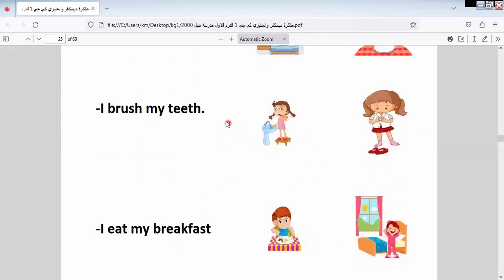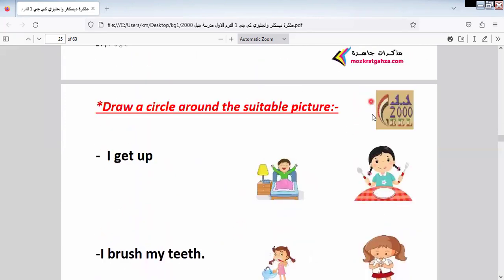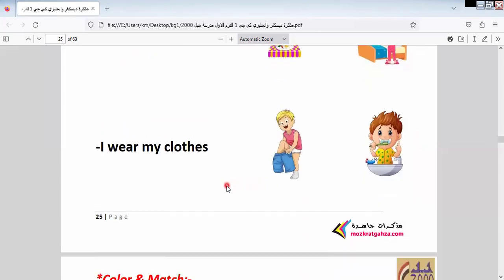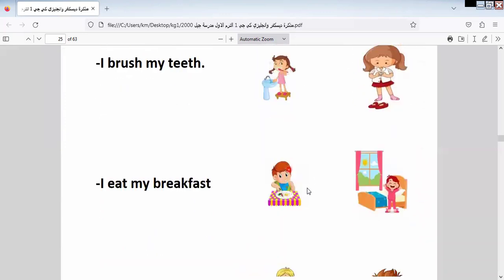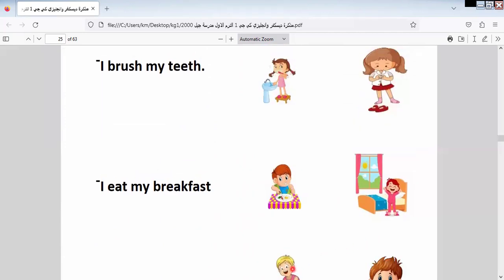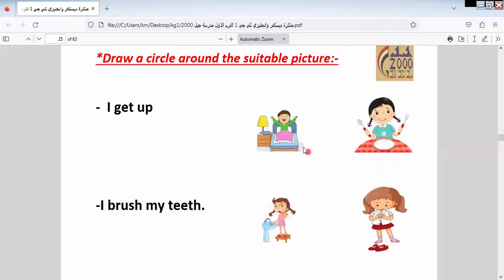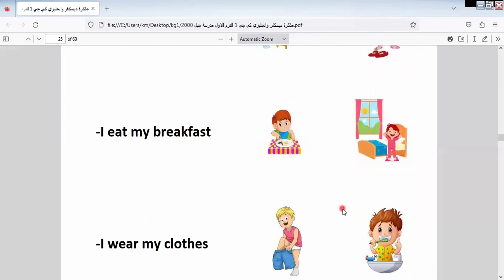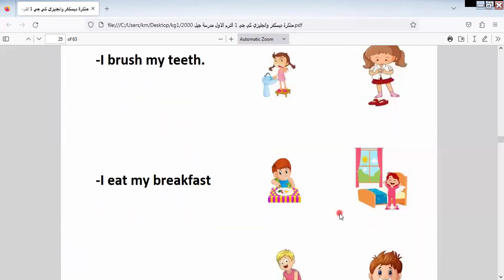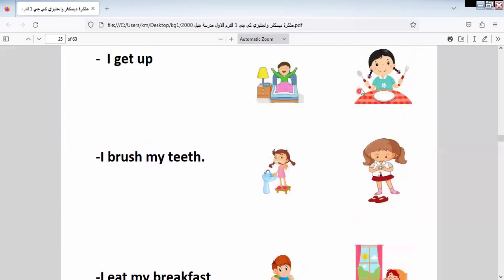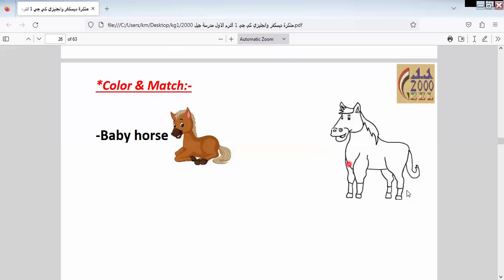I eat my breakfast — which one is breakfast? I wear my clothes. Let's match: brush my teeth goes with this picture, and wear my clothes goes with this picture. Wake up — this picture and this one, both are 'get up' or 'wake up.' Eat breakfast — this one with this girl and this boy. So now we know the routine here.